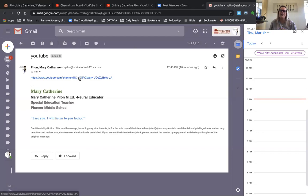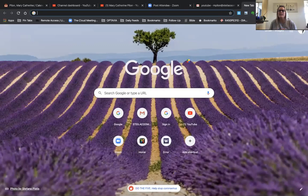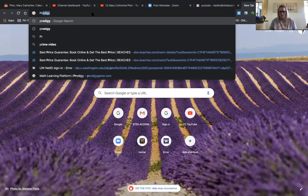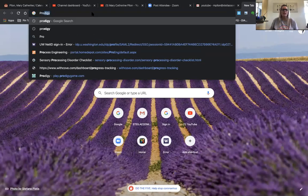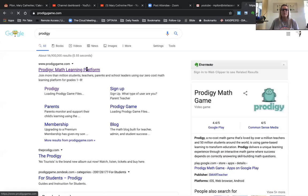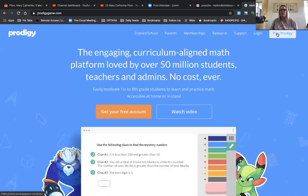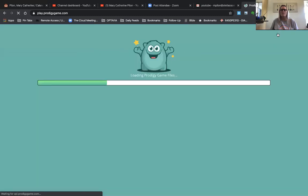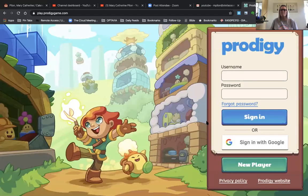I emailed myself my link and I'll send it to all of you for my class — and to my YouTube subscribers. You can tell I can't really talk and do at the same time. Play Prodigy, log in with Google.